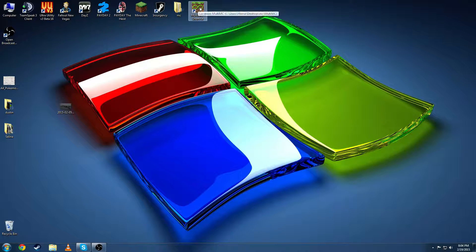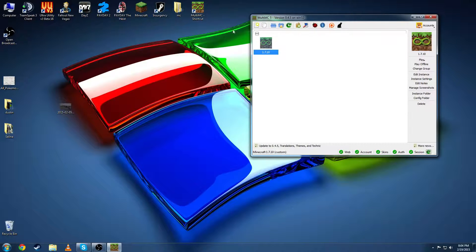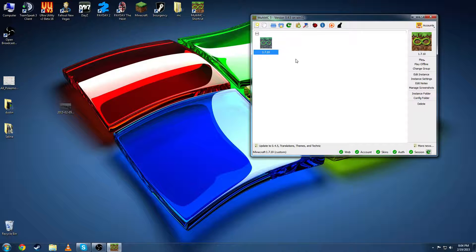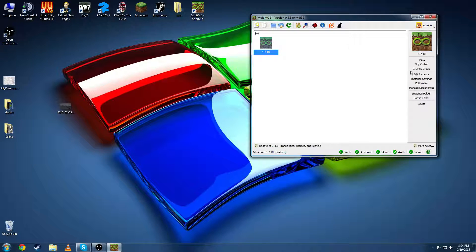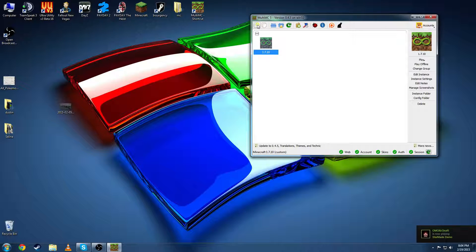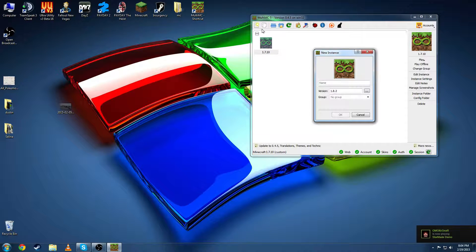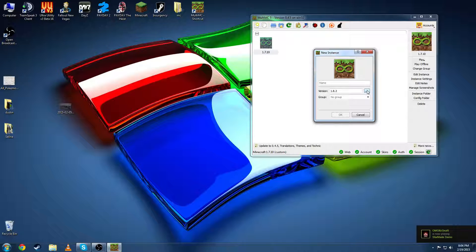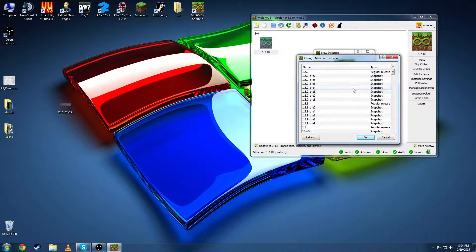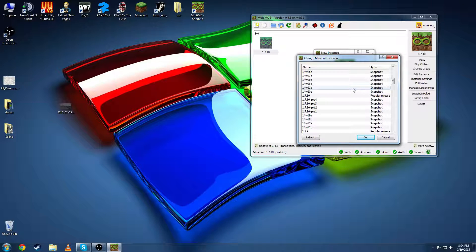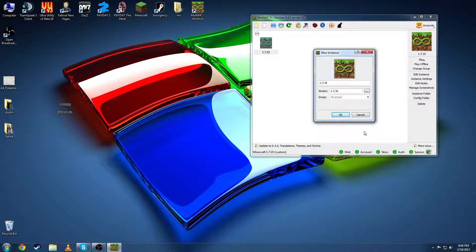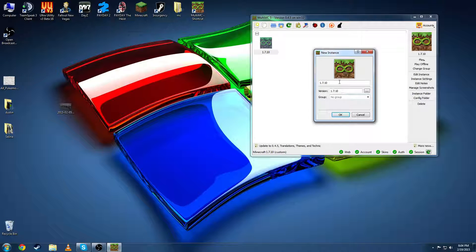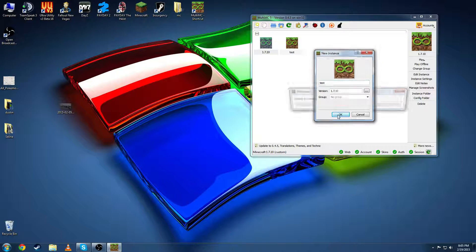You're going to go ahead and open Multimc and as you can see here I've already got mine set up so how you set this up is pretty easy. You're going to add a new instance and the version we are currently running is 1710 regular release. You can name it whatever you want or just leave it 1710.